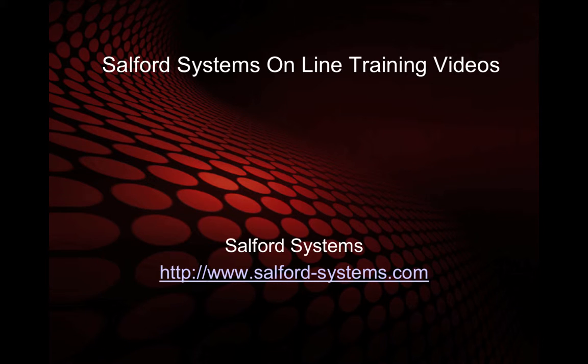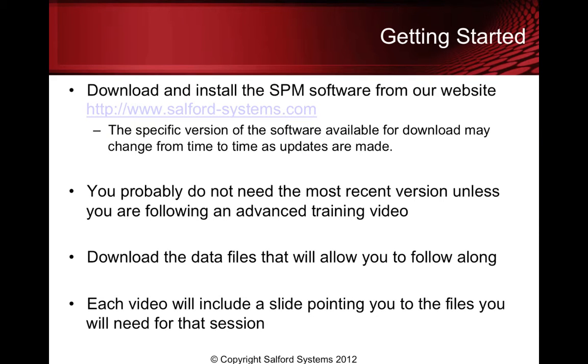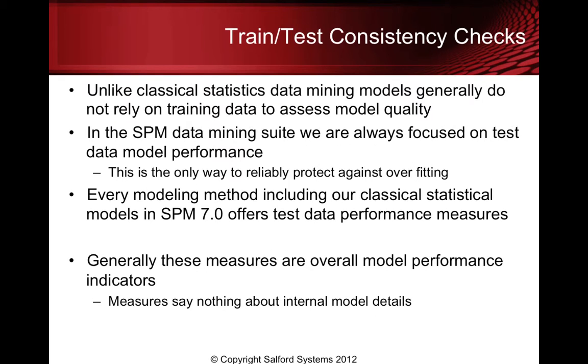Welcome to another in the series of Salford Systems online training videos. This is Dan Steinberg. Please visit our website to download the appropriate software to work through the examples with us. Today we're going to be talking about train-test consistency checks for the CART decision tree.